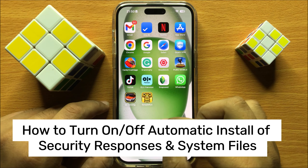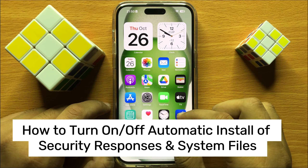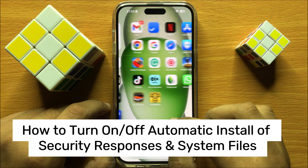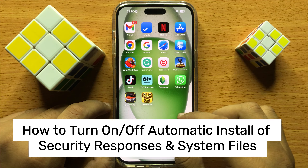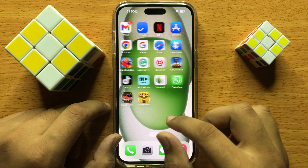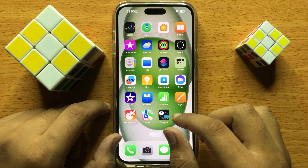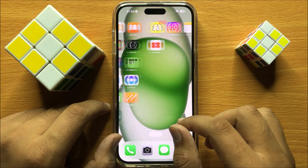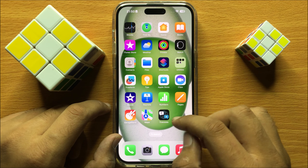Hello everyone. In this video I will show you how to turn on or turn off automatic install of security responses and system files in iPhone 15 Pro Max.